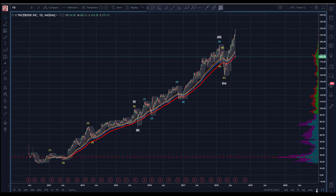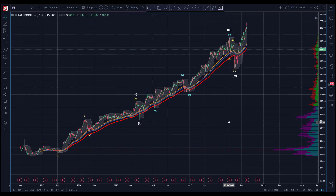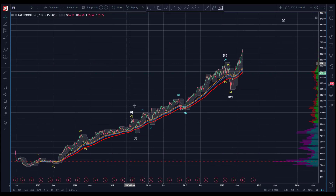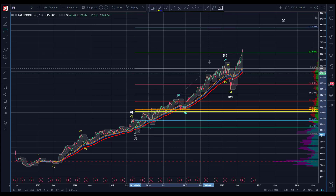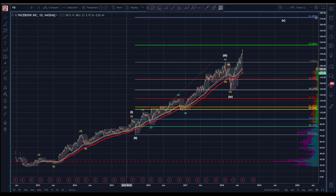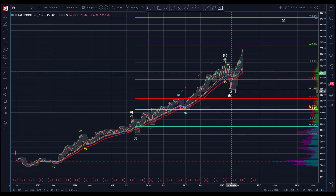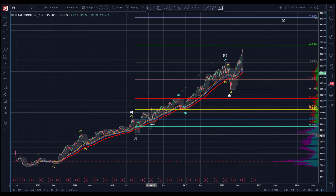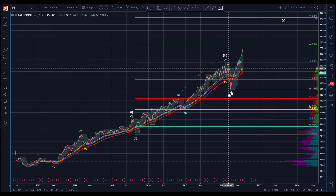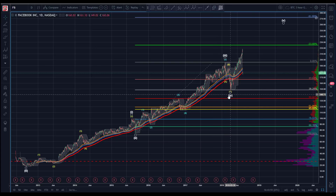Where does that leave us? You've got to ask yourself, looking at this count: we look from two to three, checking for the four. We do this nice clean ABC right into the 38 — to the tick. I mean, it's almost as though I couldn't script this more perfectly. This is not cherry-picked. There's an ABC to the tick at the 38, exactly where you'd expect the four low.